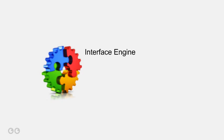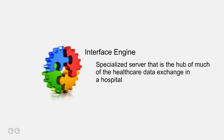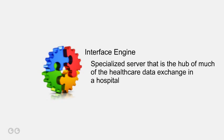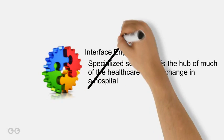An interface engine, sometimes called an integration engine, is a specialized server that is the hub of much of the healthcare data exchange in a hospital. Small facilities, such as primary care and specialty clinics, they don't have interface engines.